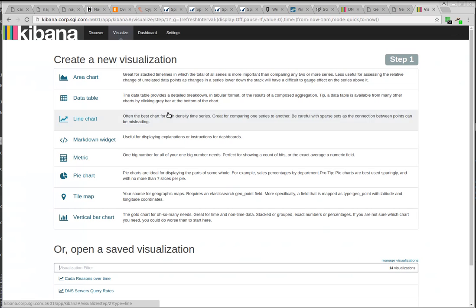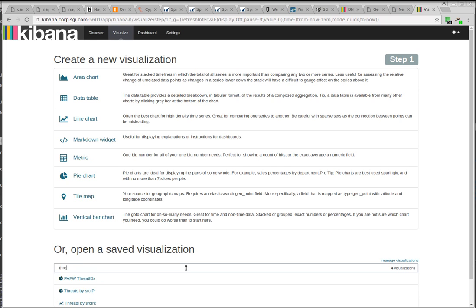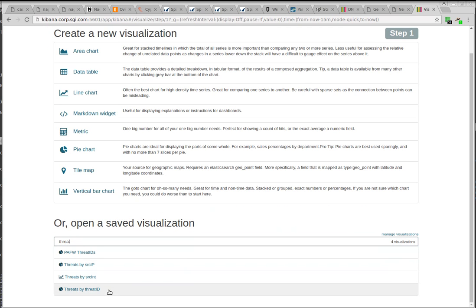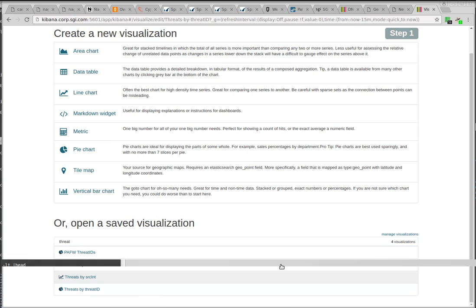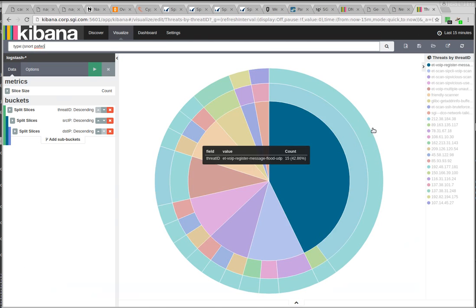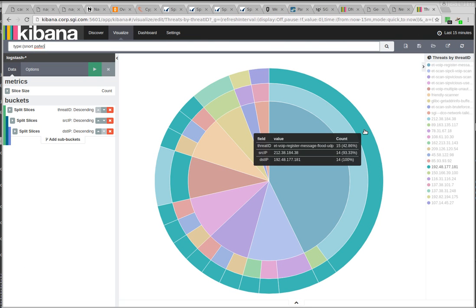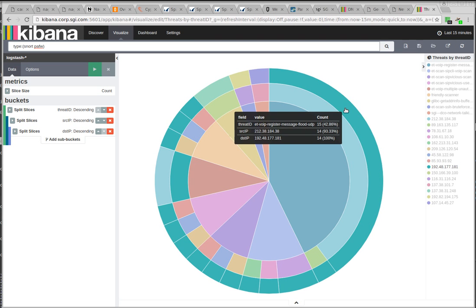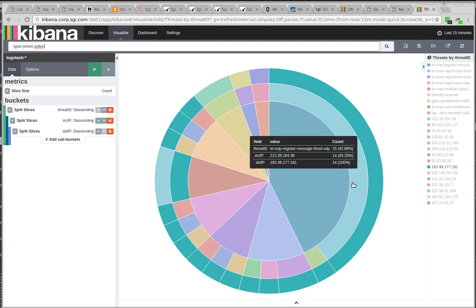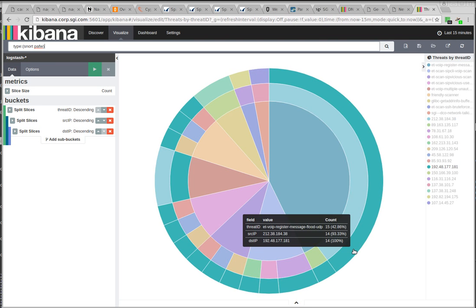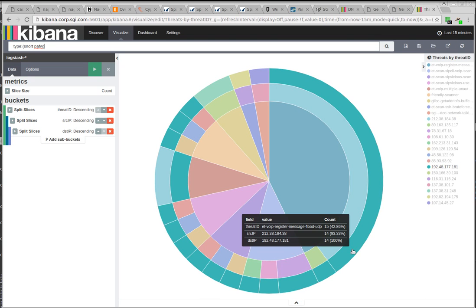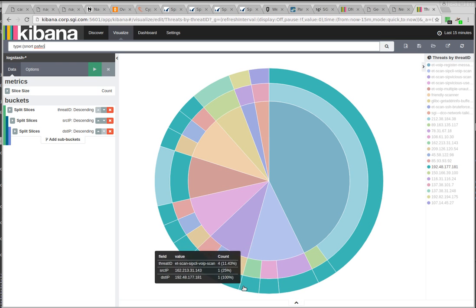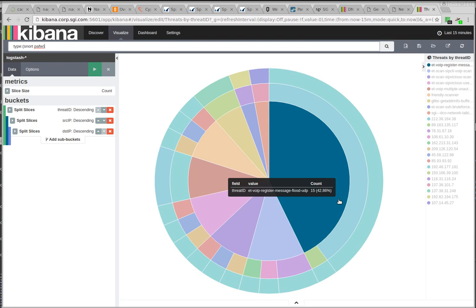So there's some visualizations I've been putting together that will eventually be separated on their own dashboard. But for right now, they're just separate visualizations. But we can look at, say, threats by threat ID. Here you can see these are people probing our VoIP server. And if I mouse over this, you can see that's the destination IP. So you can see there's a bunch of source IPs that are all doing VoIP-related probes on that IP.